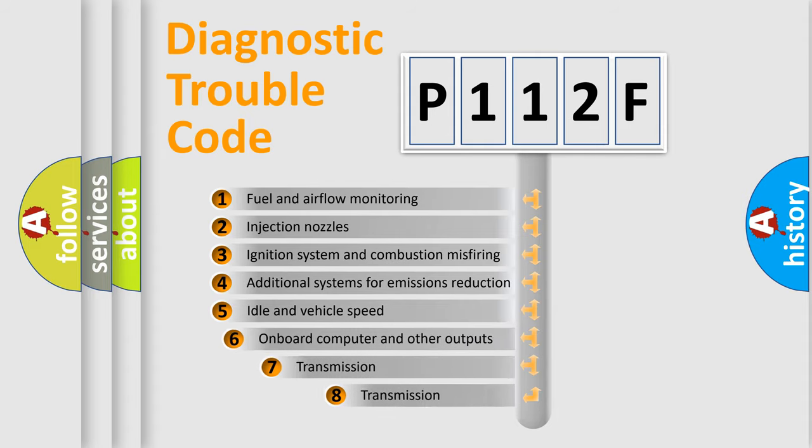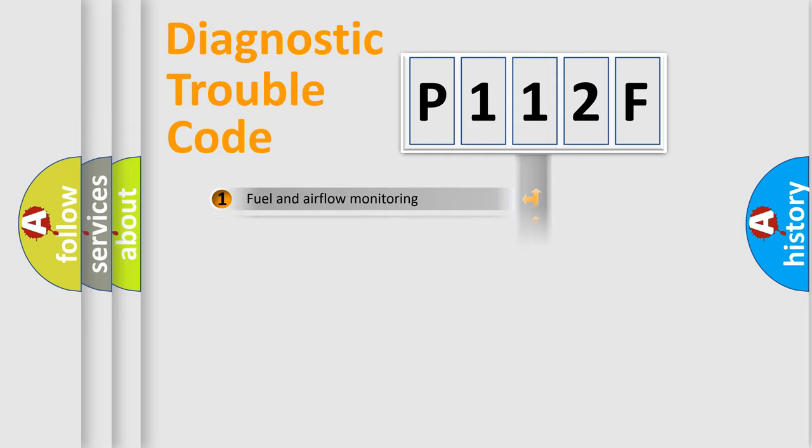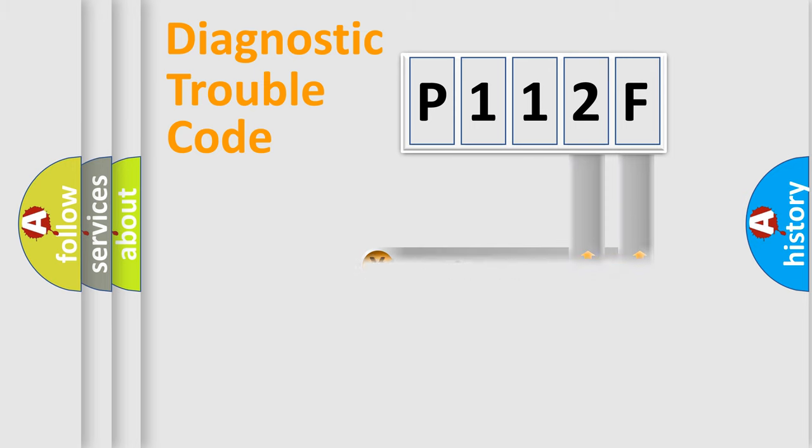The third character specifies a subset of errors. The distribution shown is valid only for the standardized DTC code. Only the last two characters define the specific fault of the group.